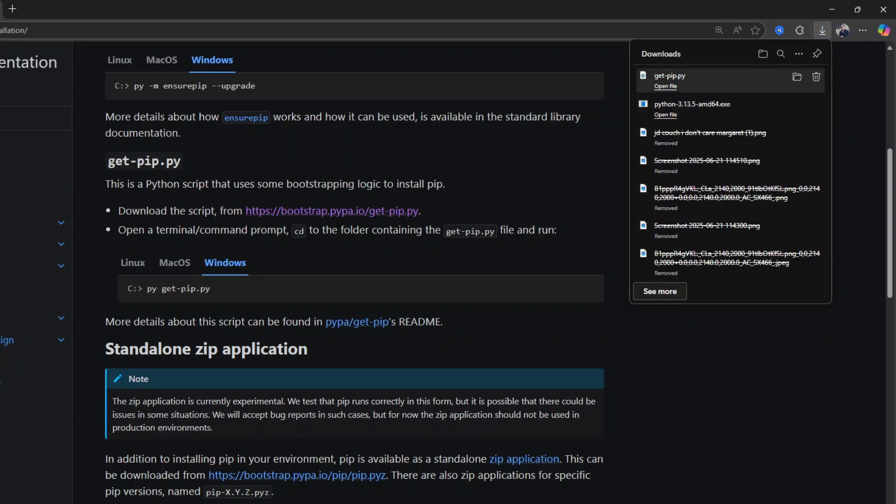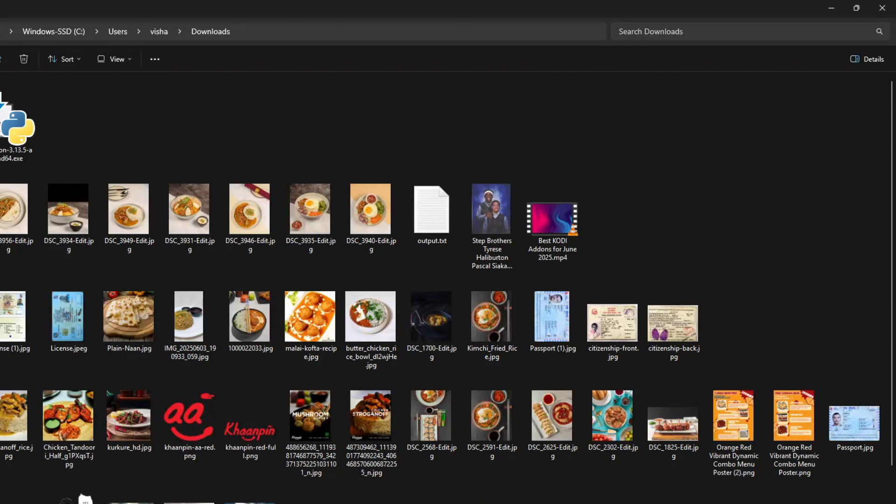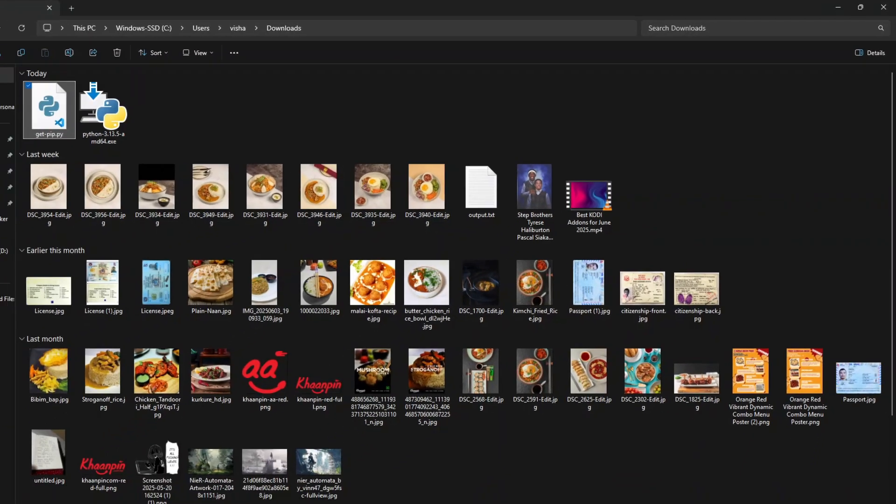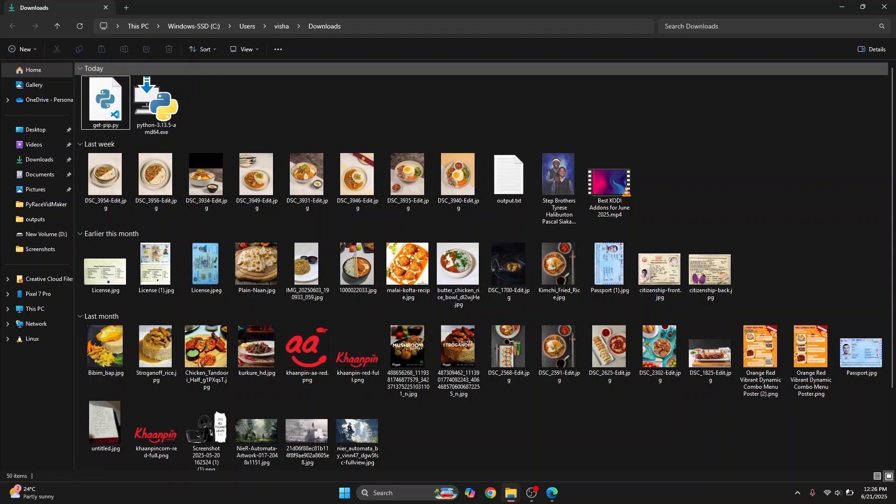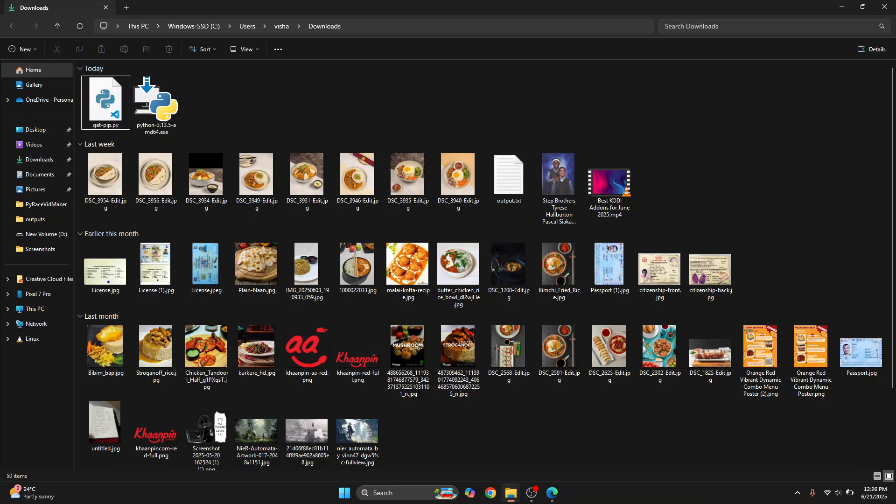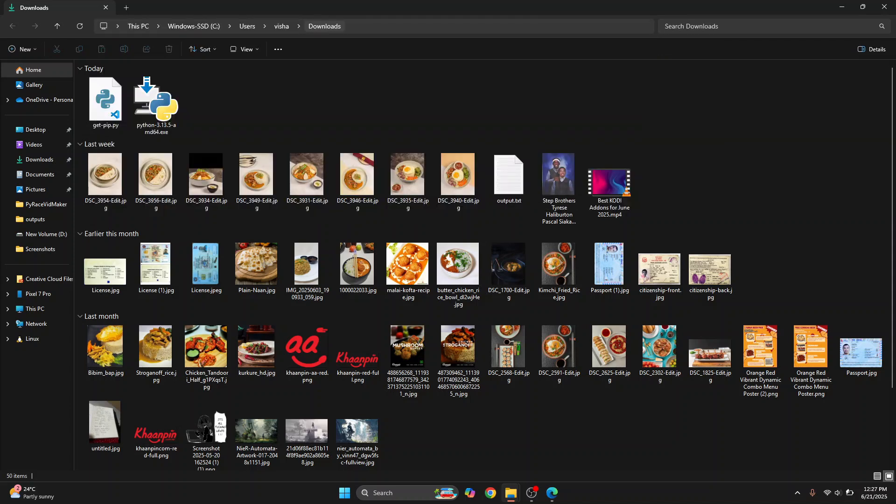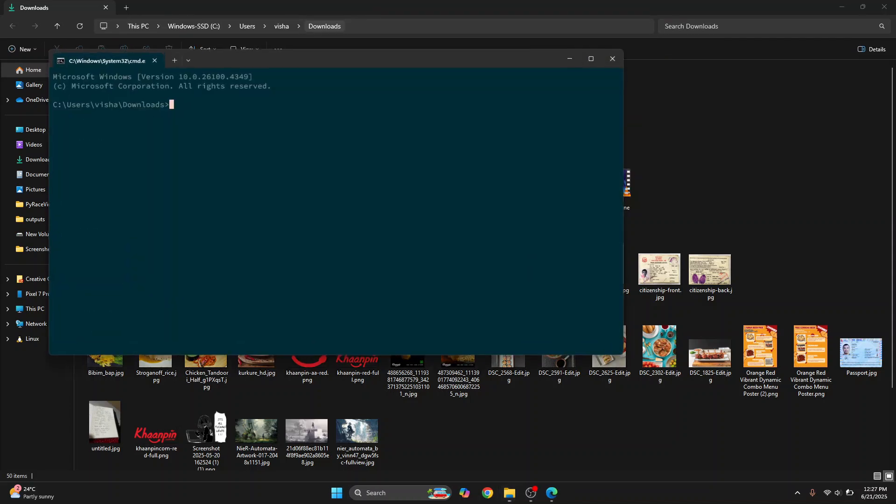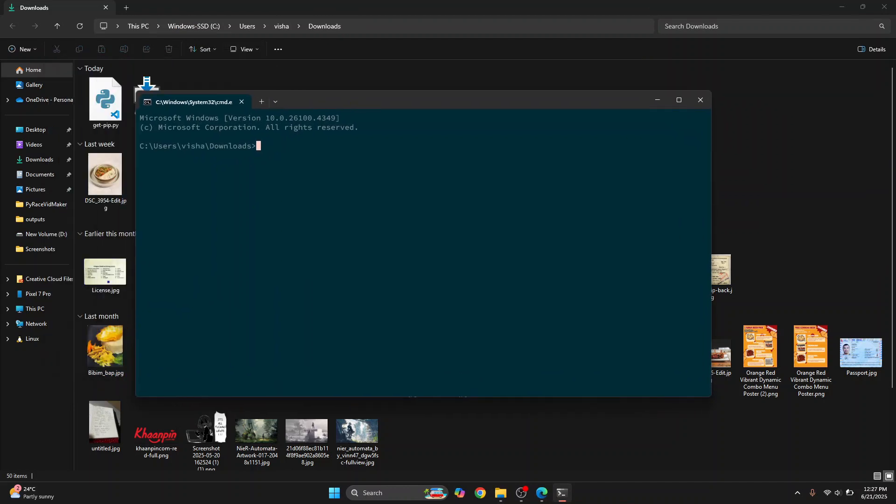Once this is done, just click on this folder to go to the downloaded folder or browse to any other directory that you have saved this file in and open terminal or command prompt and come inside this directory. A shortcut in Windows is to just click here and type CMD and hit enter. And you will open command prompt inside this directory where you have downloaded your get-pip.py file.